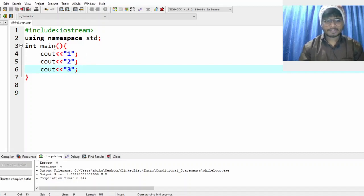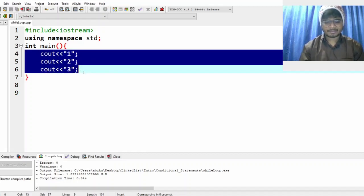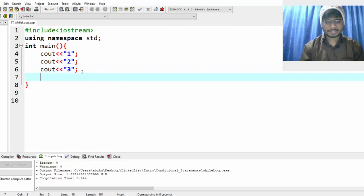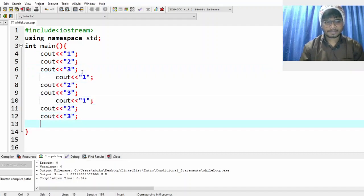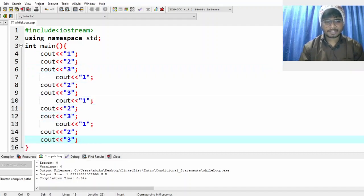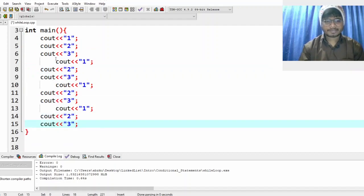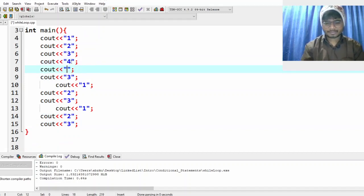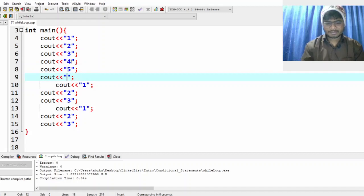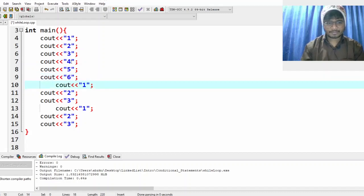And you keep on writing — you keep on writing, scroll, copy-paste — you keep on writing this. And does it make sense? You'll come here, make it 4, come here, make it 5, come here. Let's try it till 10, then I'll show you what we can do.